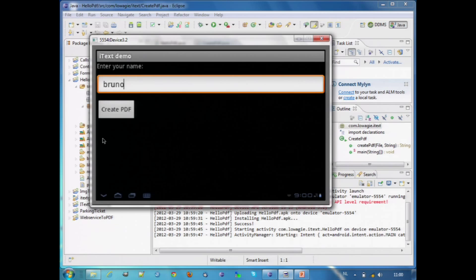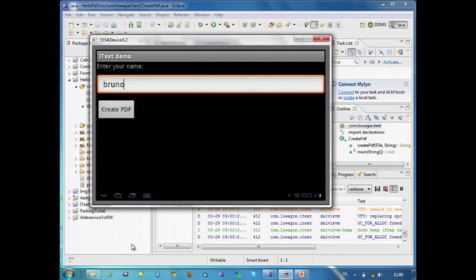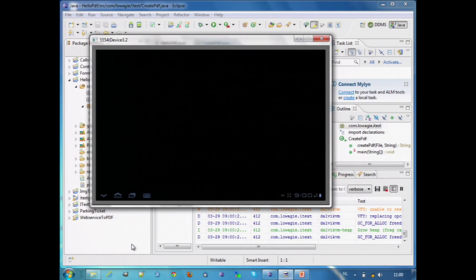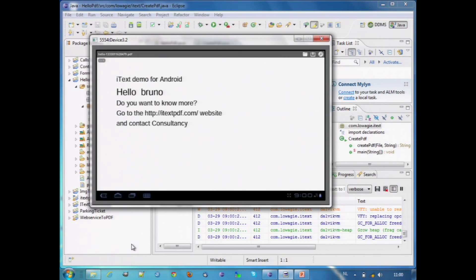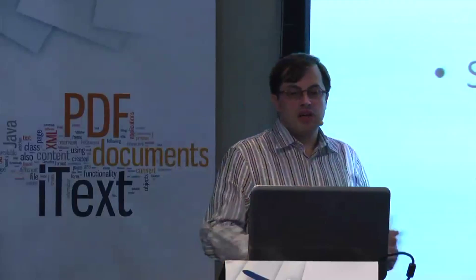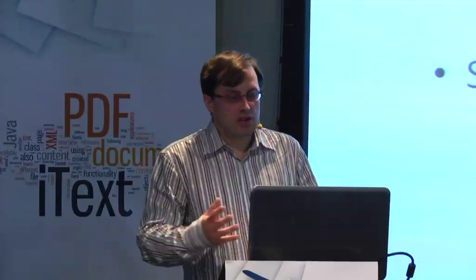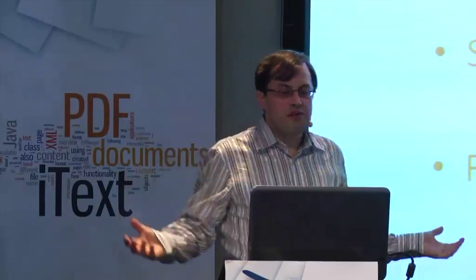Click on Create PDF, and a PDF is being created now. It's rather slow — the emulator. That's also a pain when you create Android apps: the emulator is much slower than your device. The lesson learned: PDF creation on Android is as easy as PDF creation in a normal Java application.